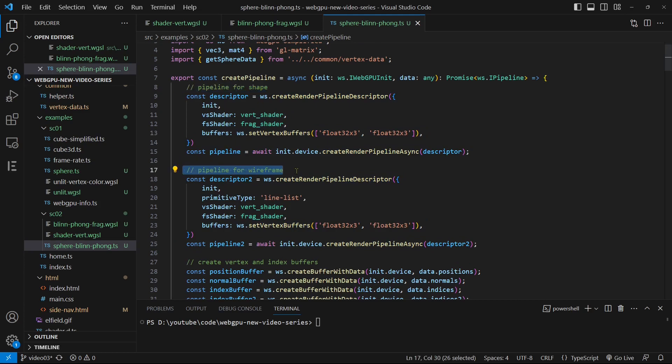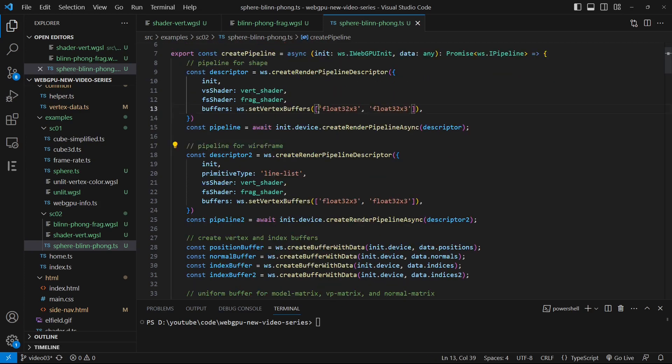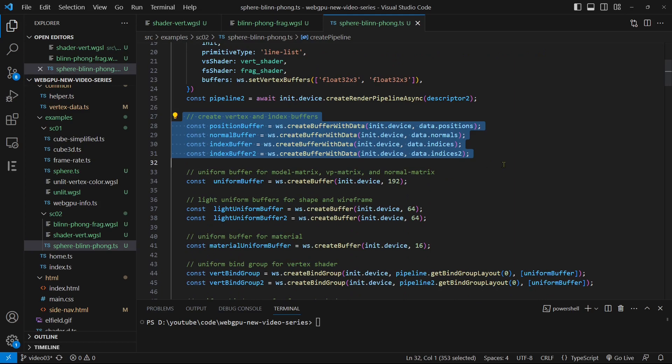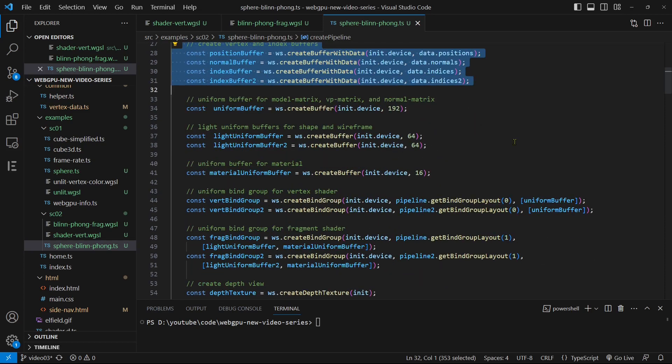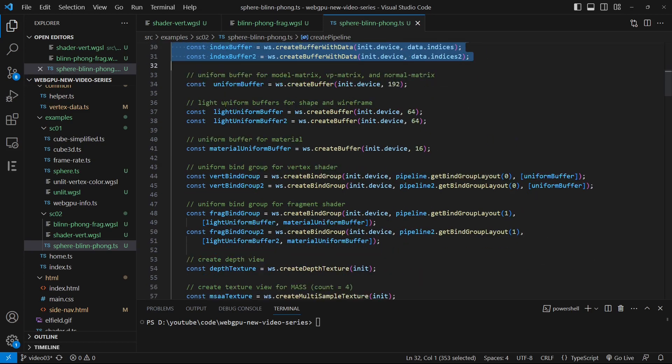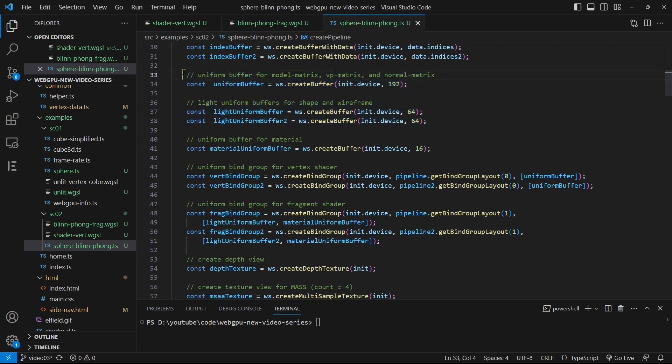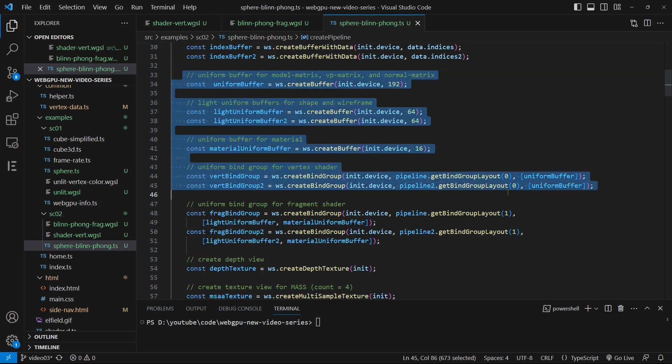Inside the create pipeline function, we generate two render pipelines: one for creating the sphere shape and another for creating the wireframe. For each pipeline, we use two elements to configure the vertex buffers, with the first element containing the vertex position and second containing the normal vector data. We then construct the corresponding buffers using the position, normal, and index data. We proceed by defining three uniform buffers for transformation matrices, light, and material parameters, as well as two bind groups, each with a different layout.